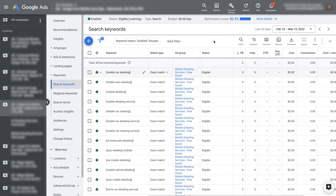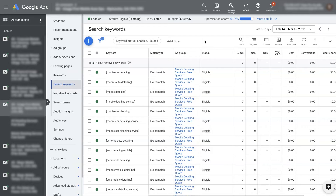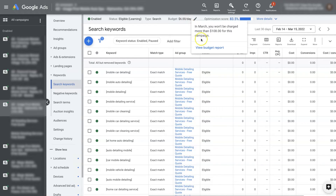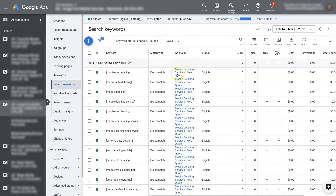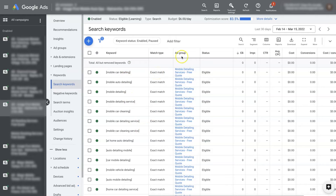I would start working the keywords out to a more broad match so that we have more keywords the ad could potentially show up for. Test a couple of those different things, let the campaign run for a couple of days, then come back and see if you've started getting some impressions. If not, keep massaging it — increase the daily budget, maybe increase the geographic area you're targeting, add in some different keywords, and make them broad match or phrase match.